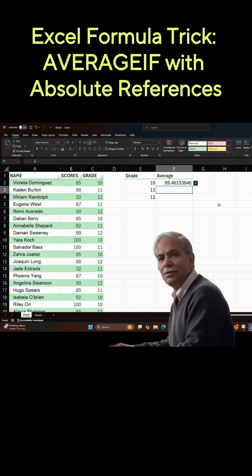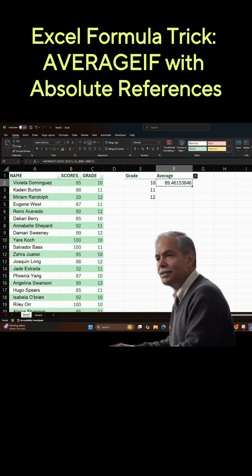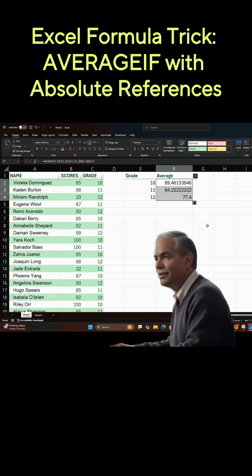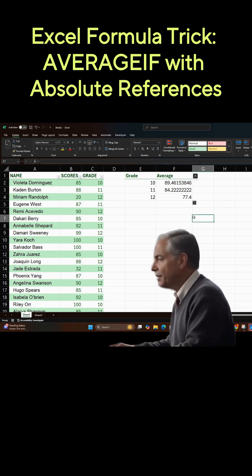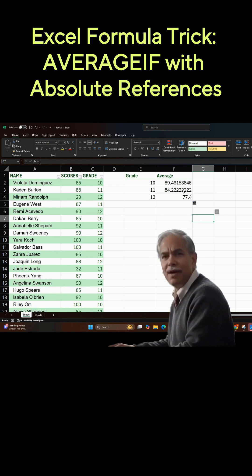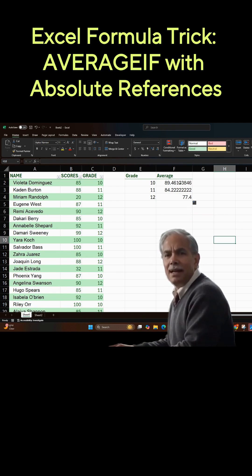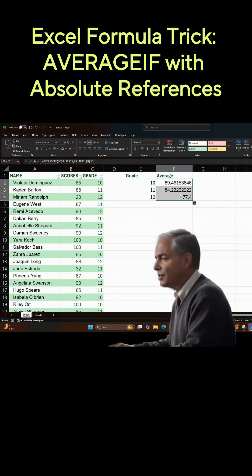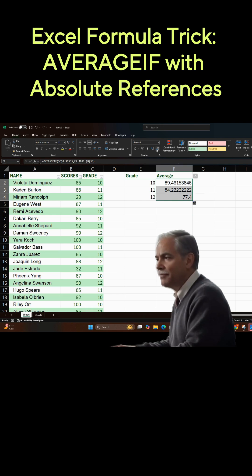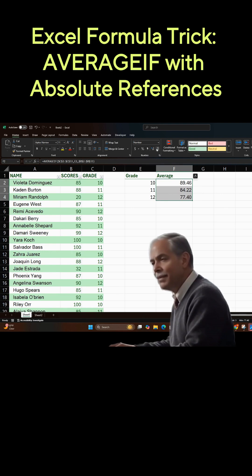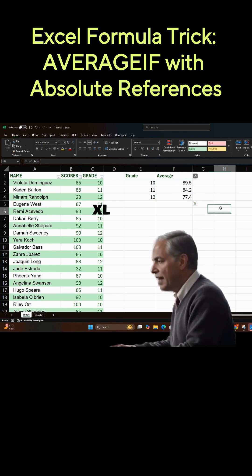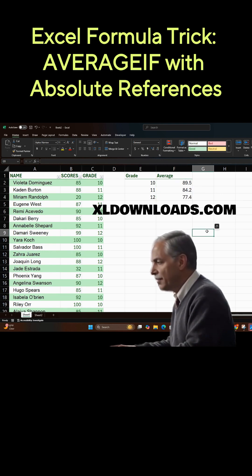We have that calculation. Now we can pull that down without ruining it because we have absolute references. And so, after rounding all that up, there we have it for the 10th, 11th, and 12th grade.